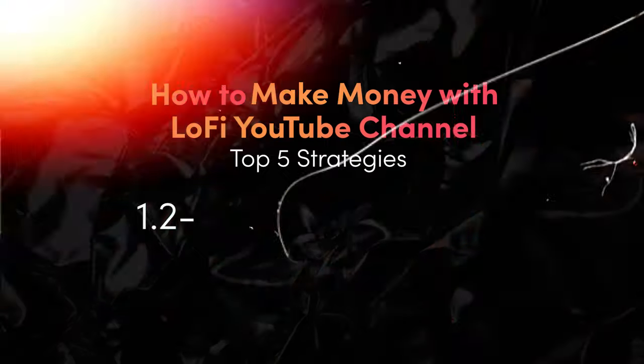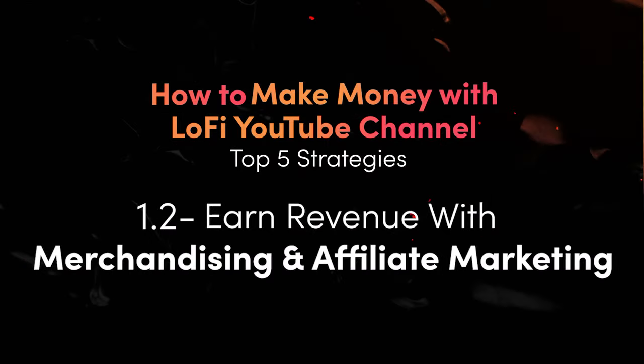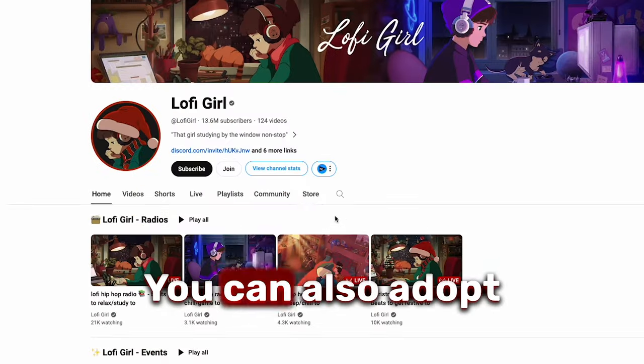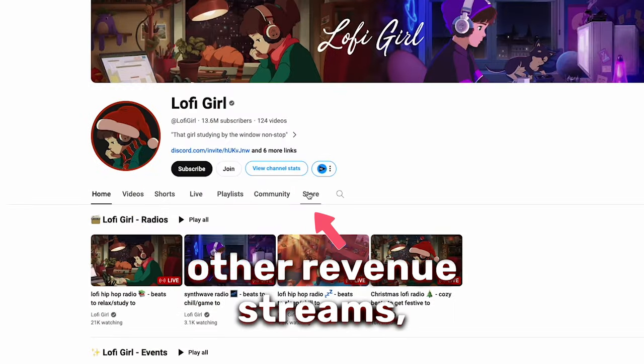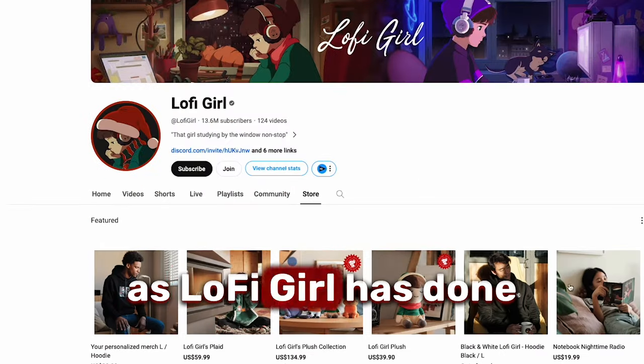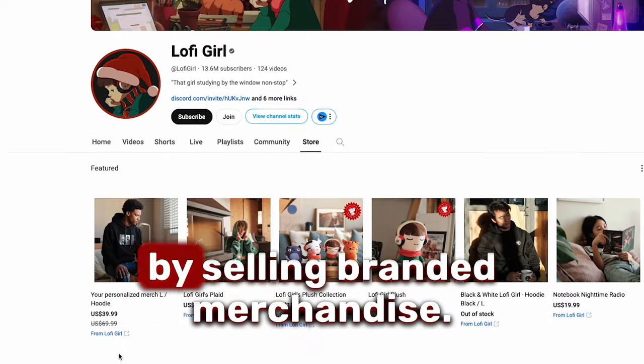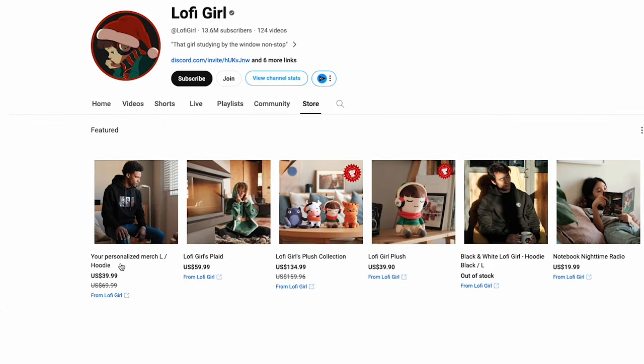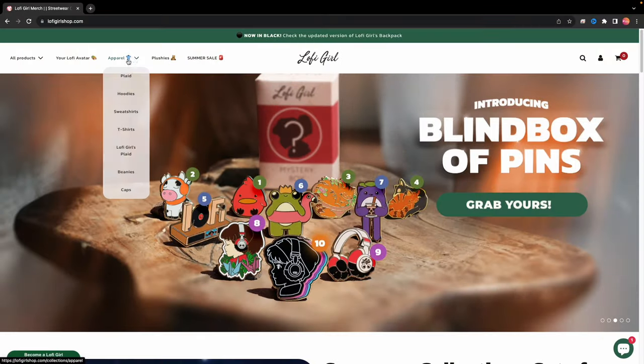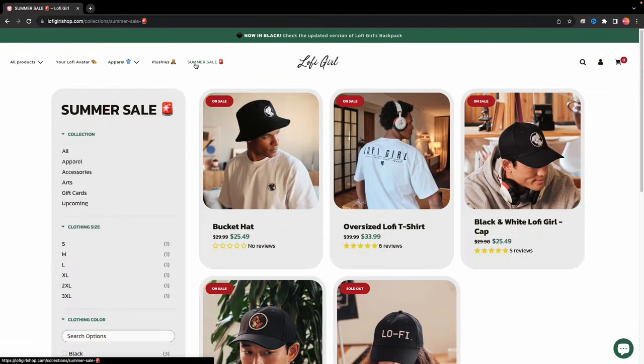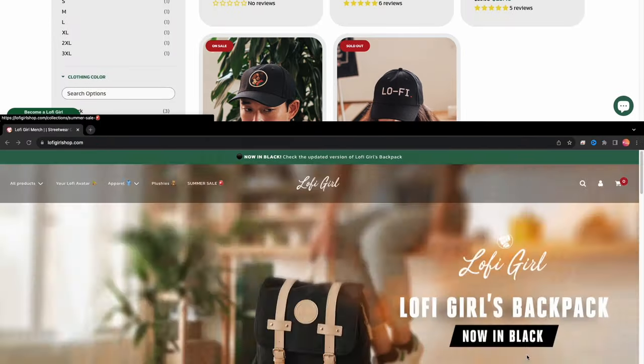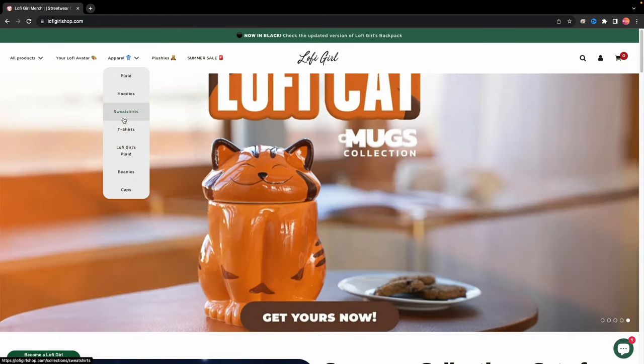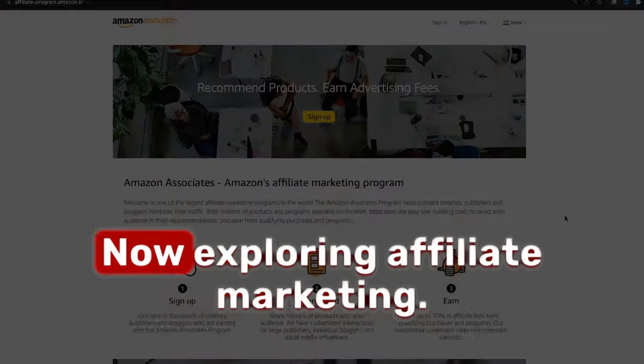How to earn revenue with merchandising and affiliate marketing. You can also adopt other revenue streams as Lo-Fi Girl has done by selling branded merchandise. Lo-Fi Girl's shop sells apparel like blind box, plaid, personalized t-shirts, backpacks, plush, mugs, etc.